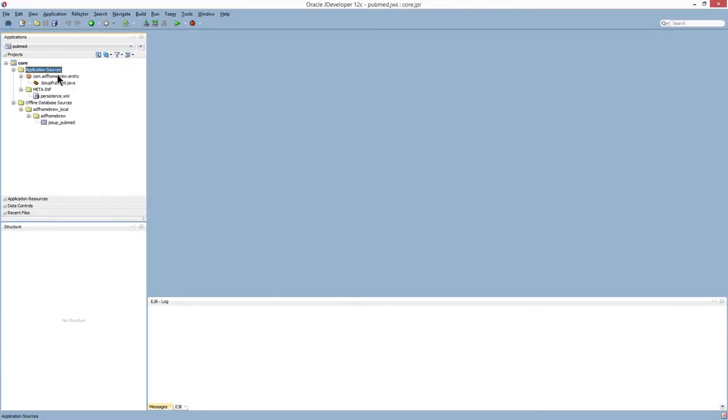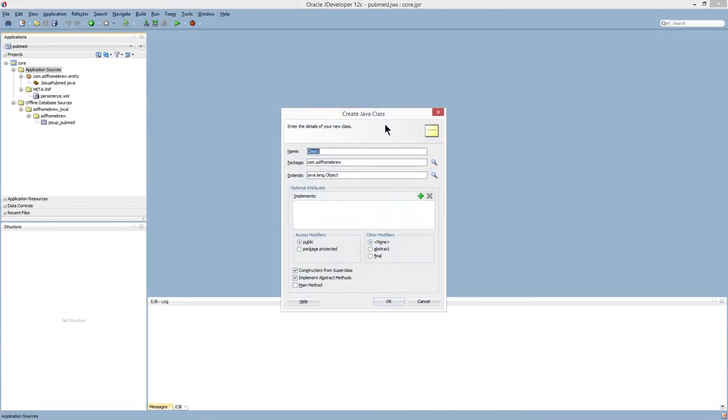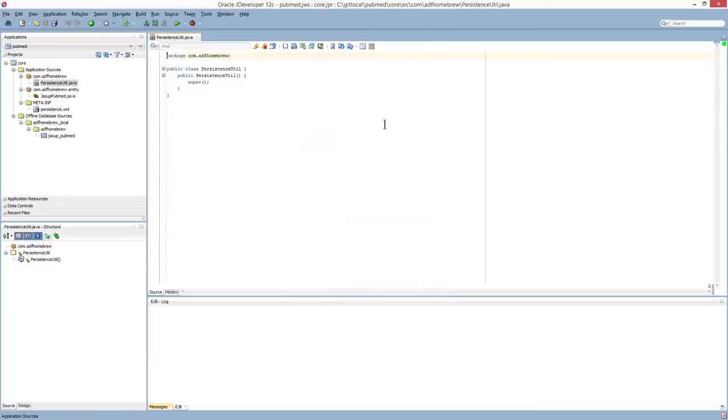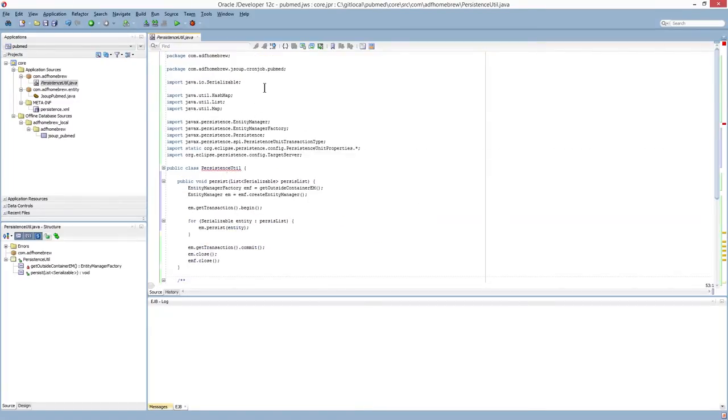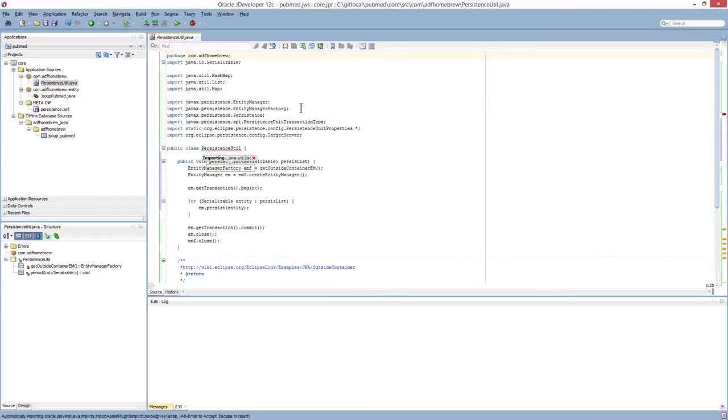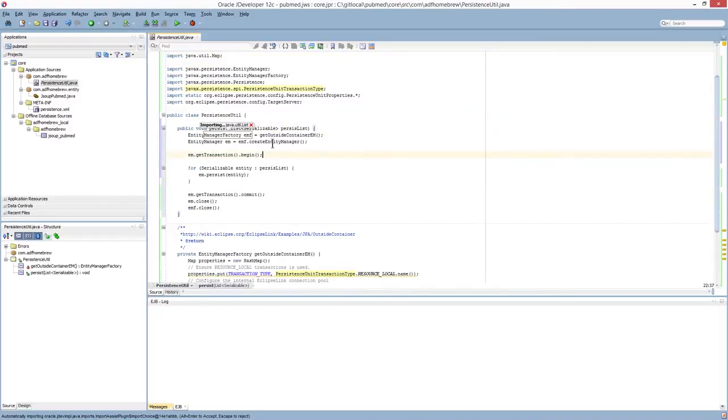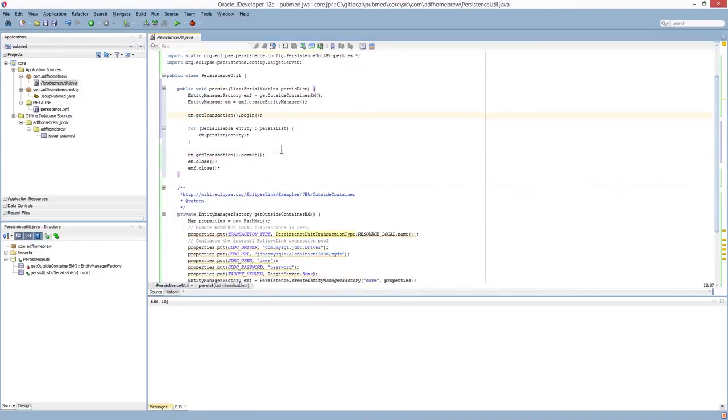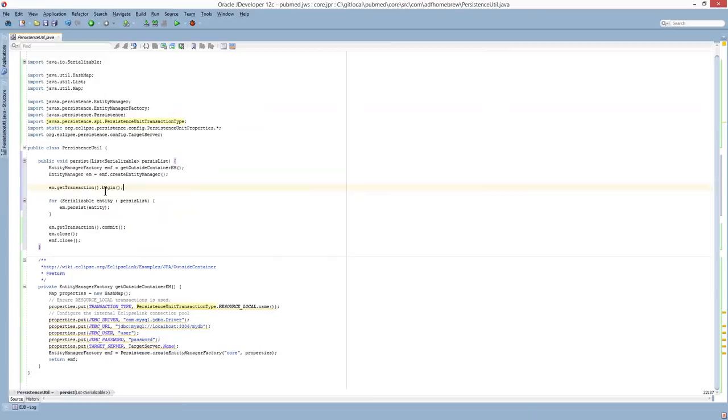Next, we're going to create a very simple Java class to handle our database interaction. I'm going to call this persistenceUtil. And I'm going to paste some code in here. And I'll give you a brief explanation of what this code will do. So I have two methods in here.